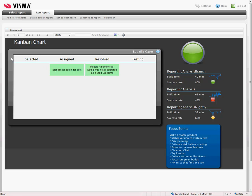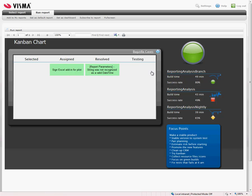Then we have 4 columns here. We selected, that is the cases that is going into the sprint. Assigned is when it's in development. Resolved is when it's ready for testing. And testing is when it's for testing.